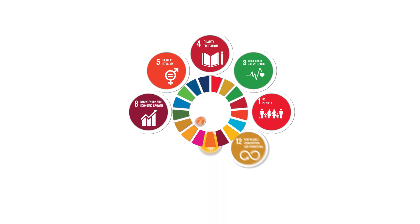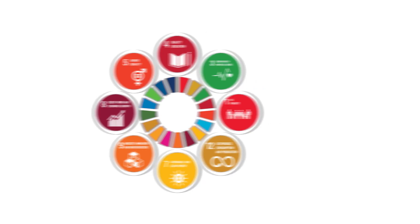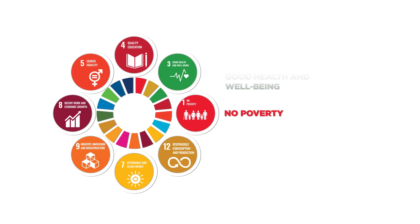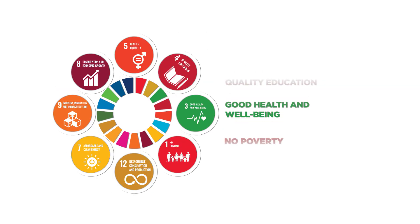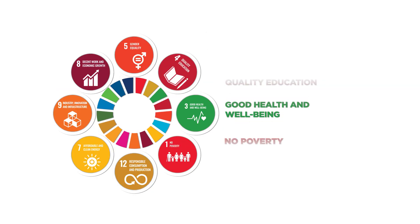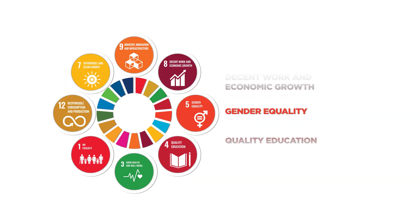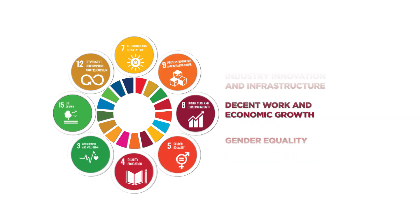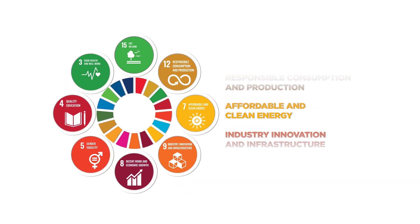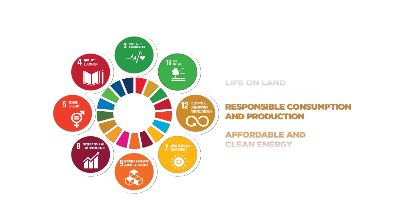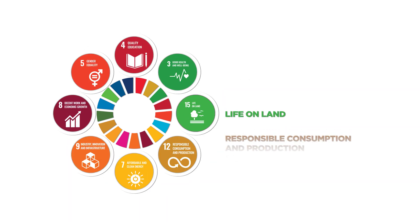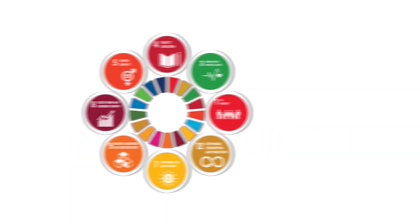The nine SDGs are no poverty, good health and well-being, quality education, gender equality, decent work and economic growth, industry innovation and infrastructure, affordable and clean energy, responsible consumption and production, and life on land.